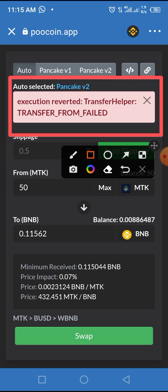So guys, this is the process on how to swap this token, but it has not been unlocked yet. We'll keep our fingers crossed and let you know when this token is unlocked so we can complete the swap. If you enjoyed this video, please subscribe to the channel so you'll be notified when new videos like this are posted. Thanks for watching.